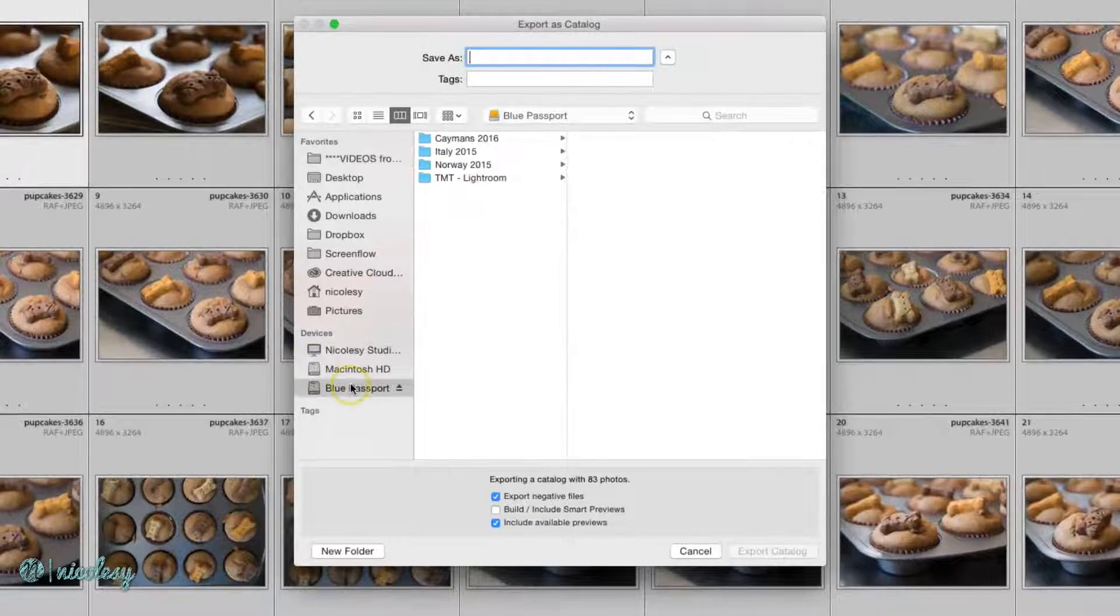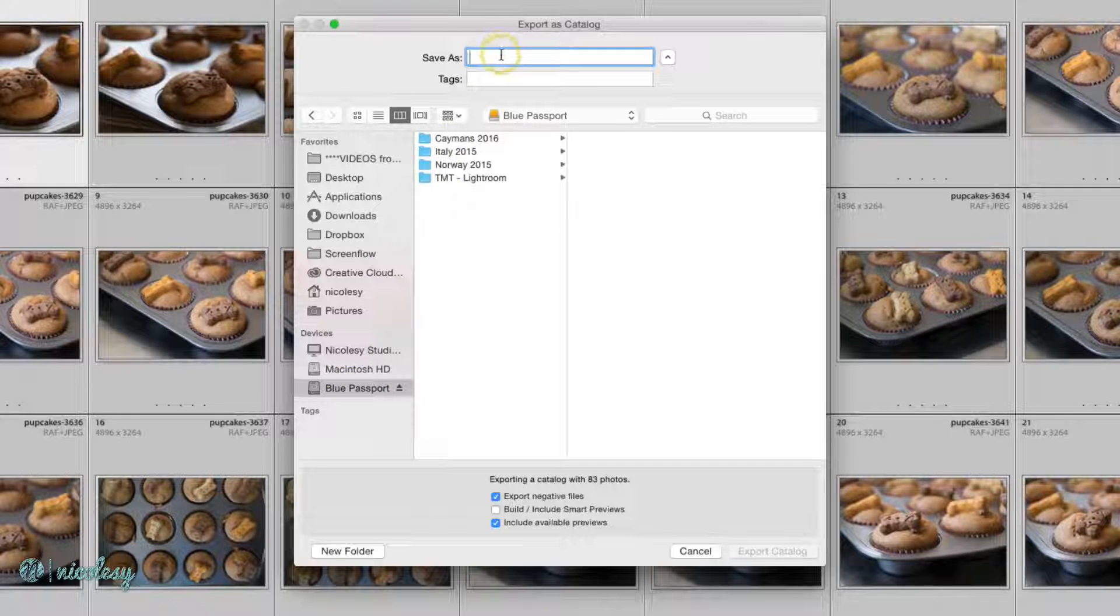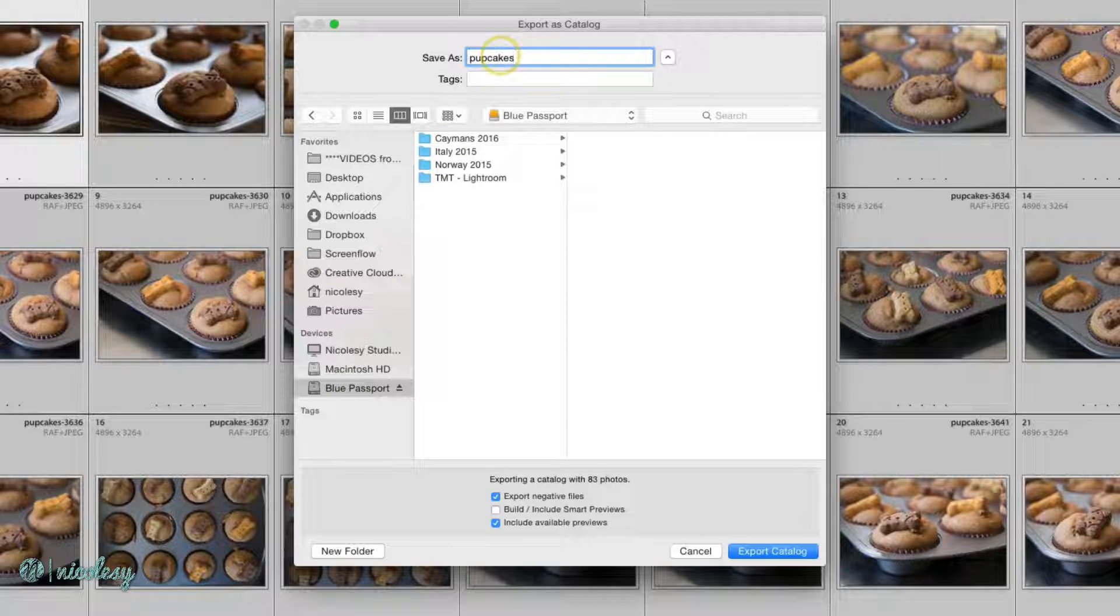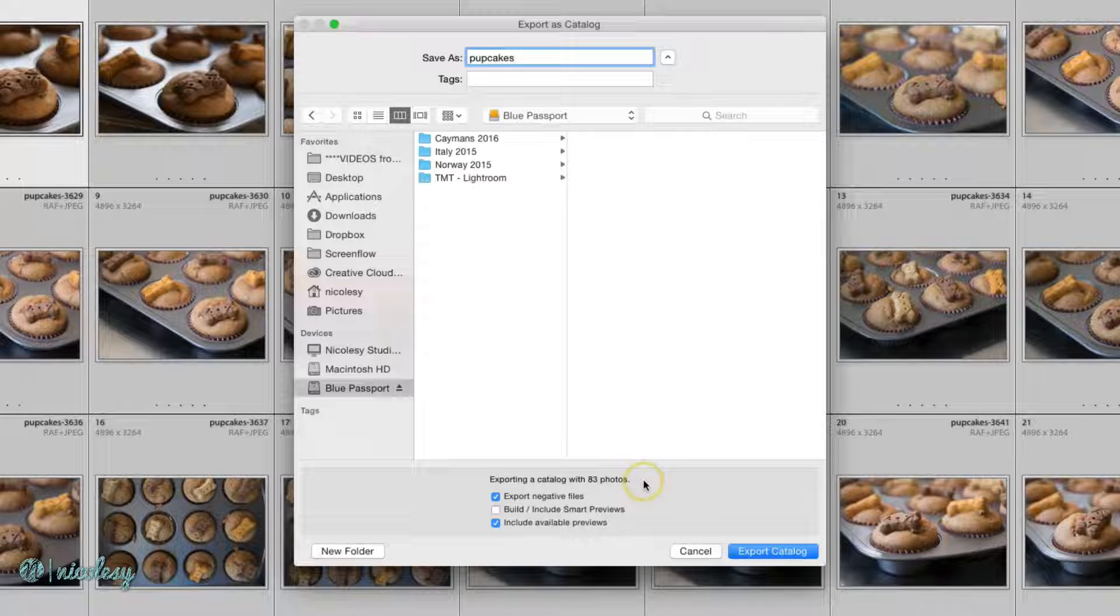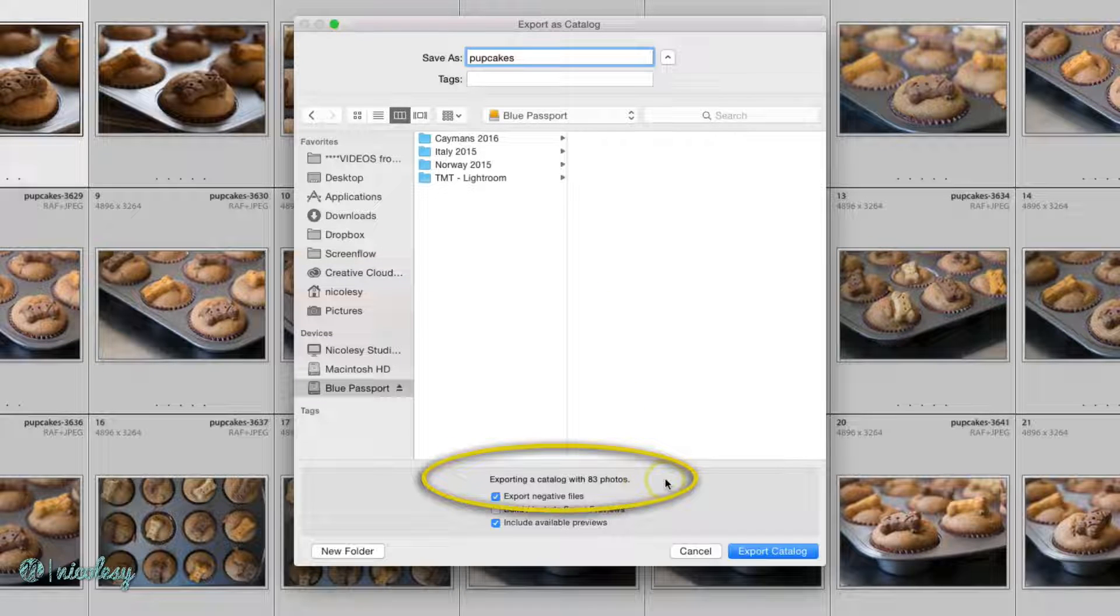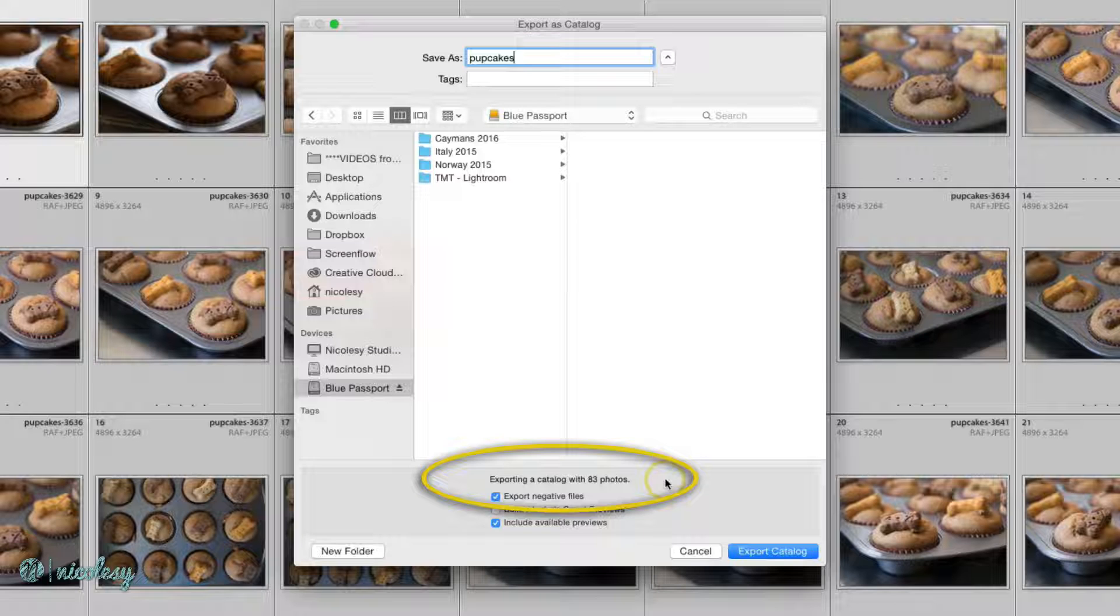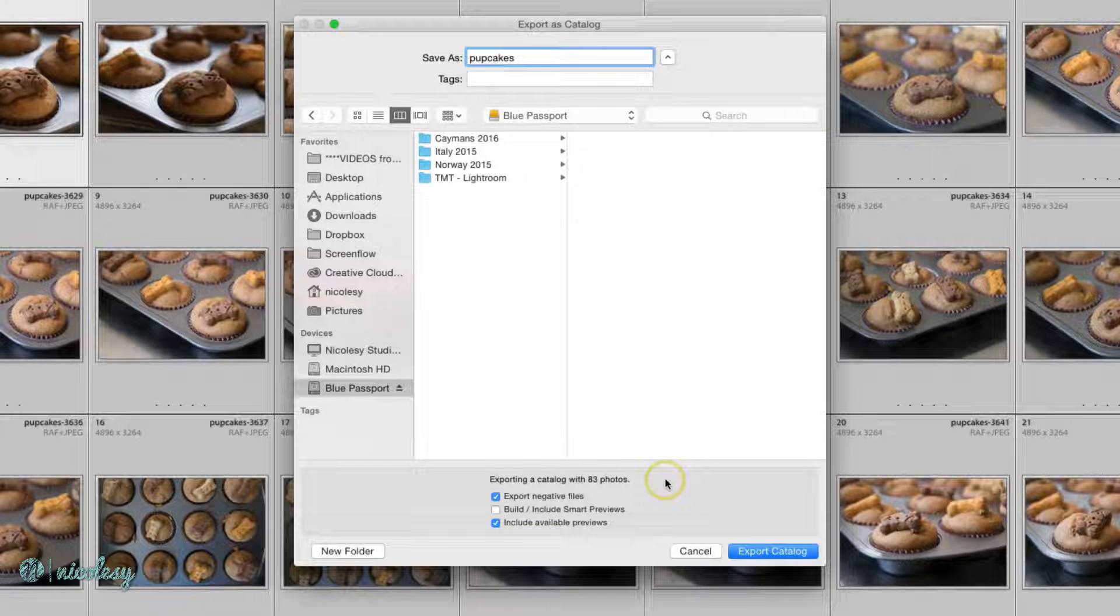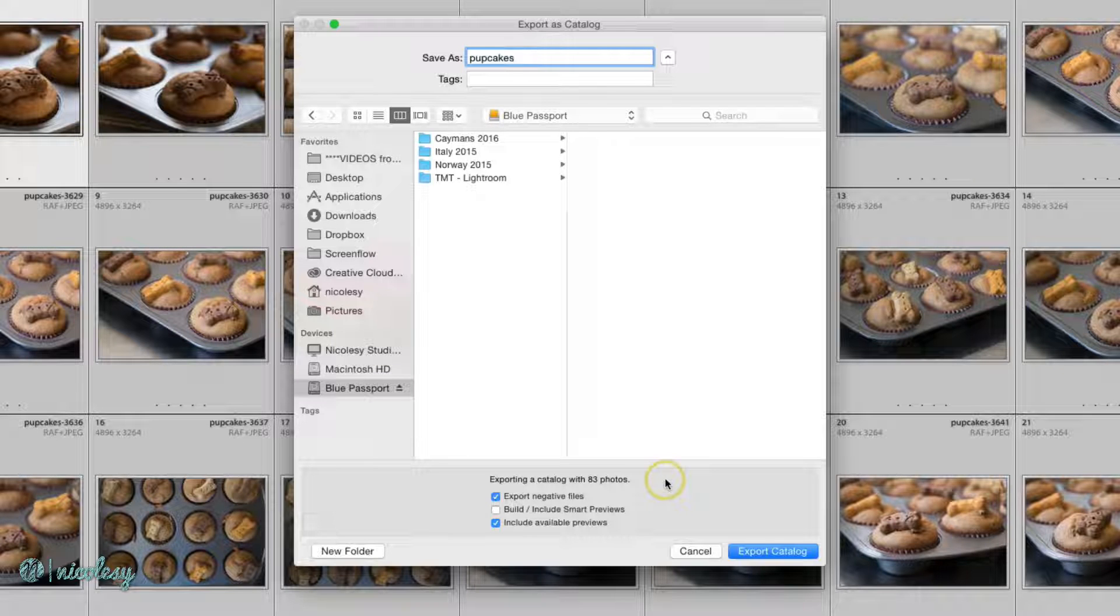I'll choose a location. I have an external hard drive connected here. At the bottom, you will see how many photos you're actually exporting. If you see Exporting a Catalog with one photo, then you need to go back and highlight all those photographs so you export more than just that one photo that was highlighted.